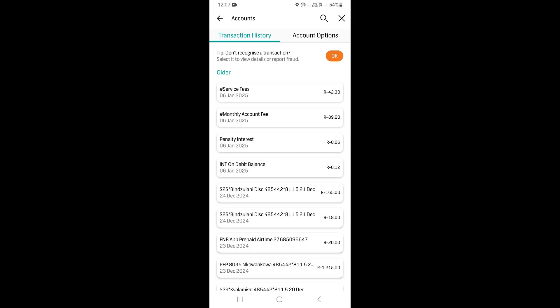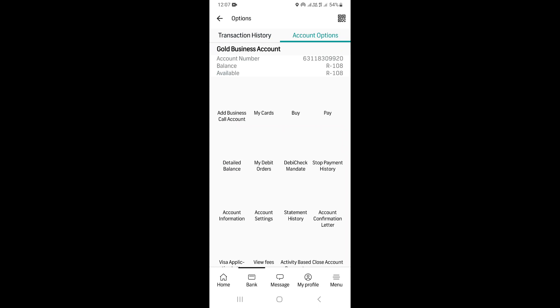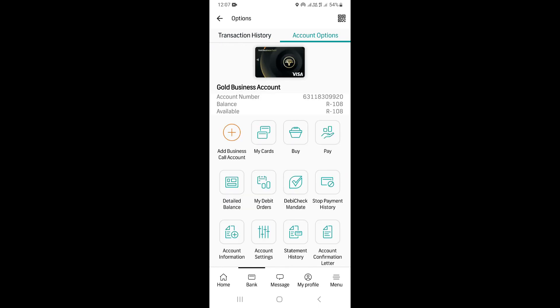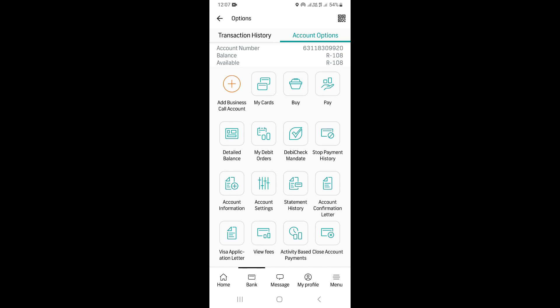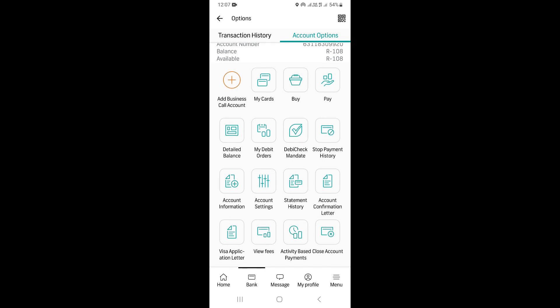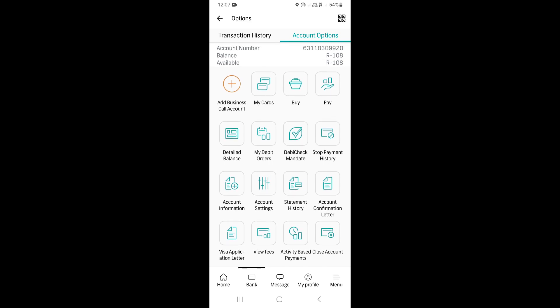Once you've selected the account, click on 'Account Options,' which is at the top right. Clicking on 'Account Options' will take you to a new page. From there, scroll down a little bit and look for where it says 'Account Settings.'